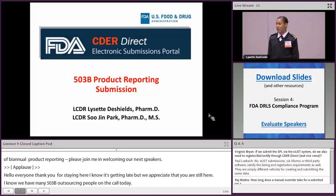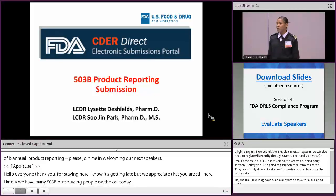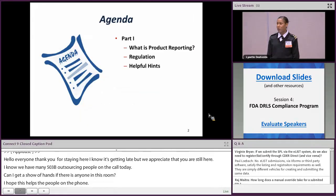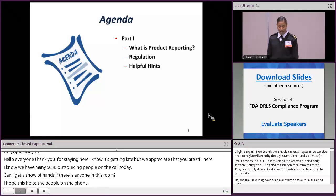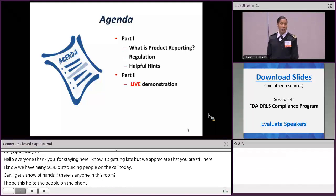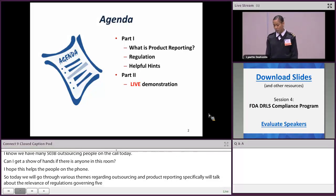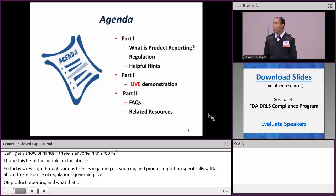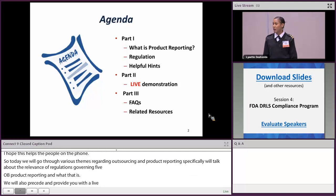Specifically, we will talk about the relevant regulations governing 503B product reporting and what exactly 503B product reporting is. We will also provide you with a live demonstration on how to initiate a 503B product report. Finally, at the conclusion of the presentation, we will return to the slides, go through frequently asked questions, and provide important resources — especially with the upcoming December product report.